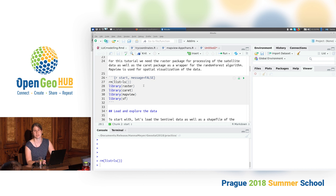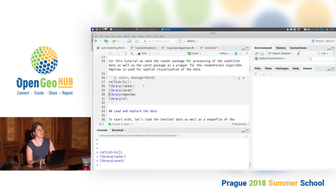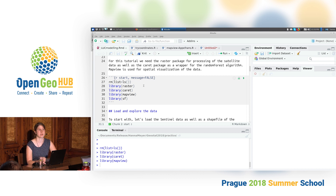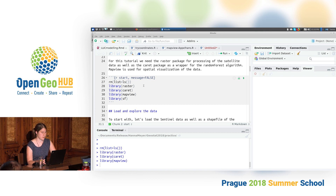Then I load the packages that we need for this tutorial: the raster package, the caret package, the mapview package. It's not actually necessary for the machine learning algorithms but it's nice for some data visualizations. I also changed my script to use SF as well.